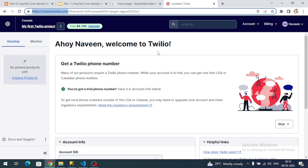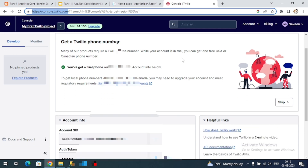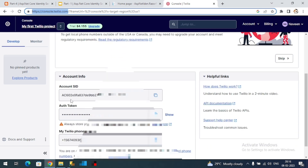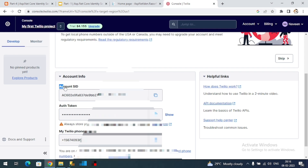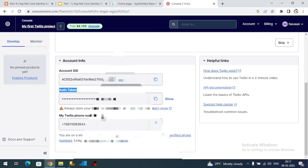Once you enter, you have to create a project. Here you can see I have already created my project. Once you create a project, Twilio will provide you one Account SID, an authentication token, and one Twilio phone number which you have to enable — this will be our from phone number.